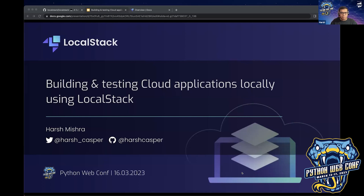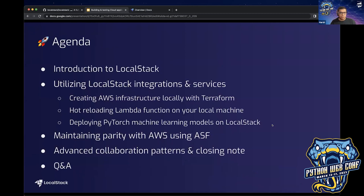Without spending a lot of time on introductions, let's get started with our session's main topics. Today we're going to talk about LocalStack and how you can use it to build and test your AWS cloud and serverless applications. We'll understand how the cloud testing landscape looks and how LocalStack helps developers test their applications completely offline on their own local machine.